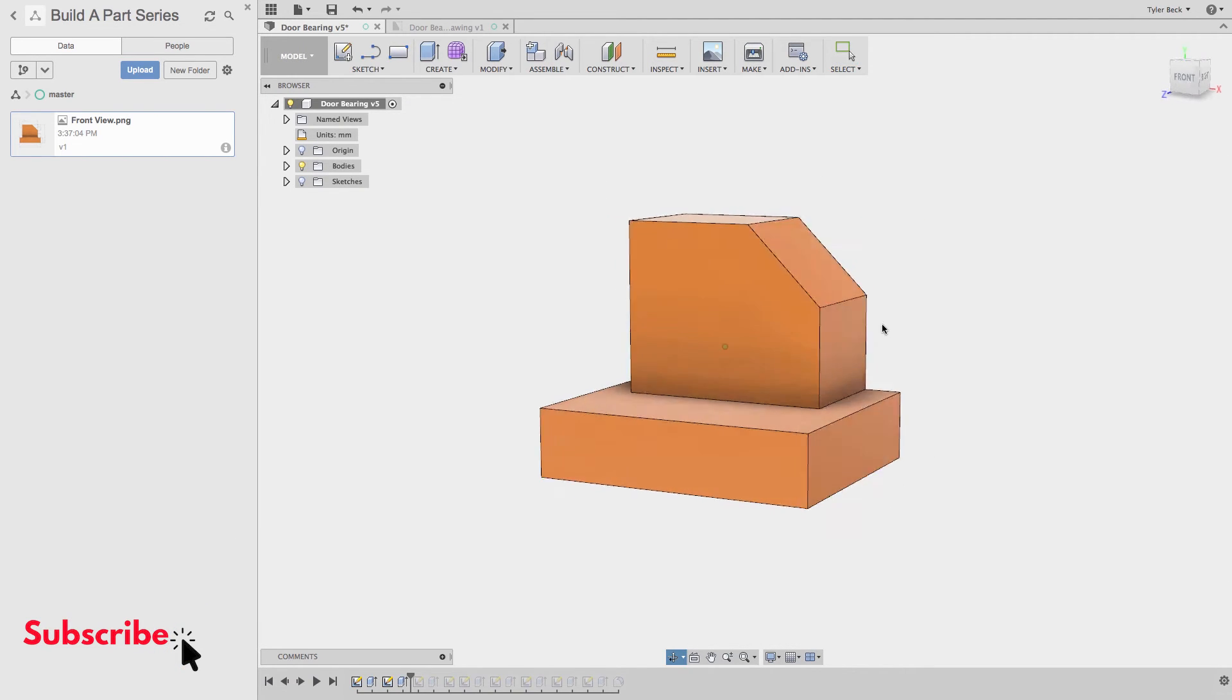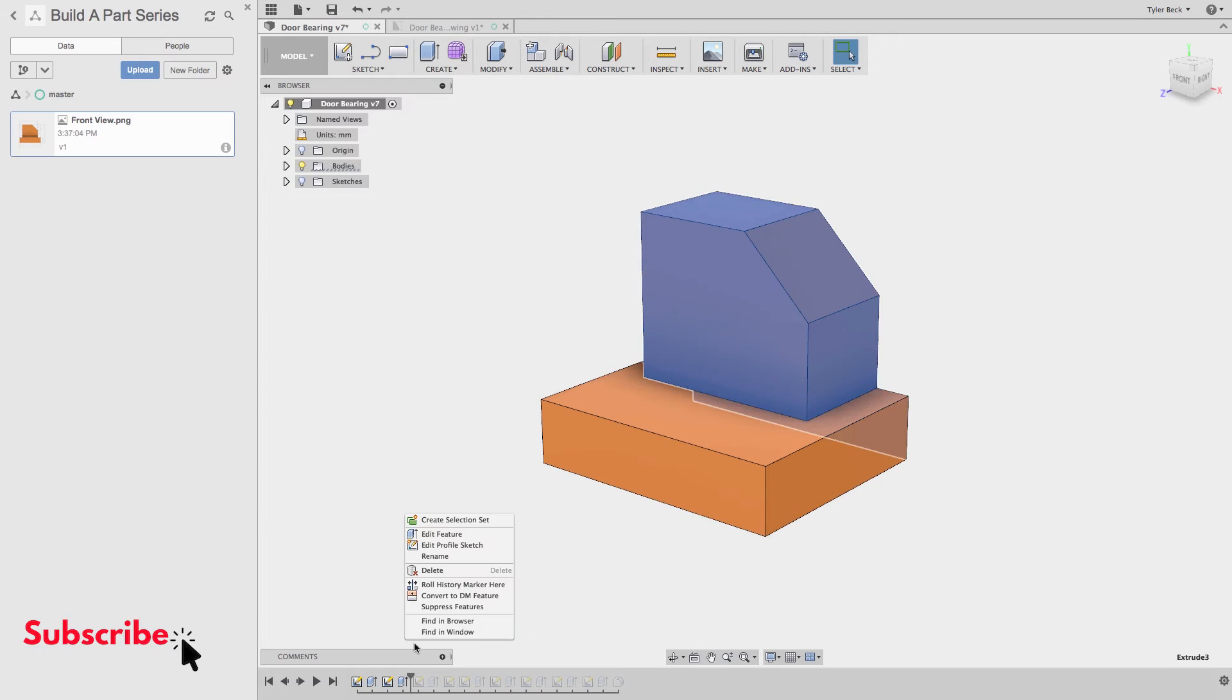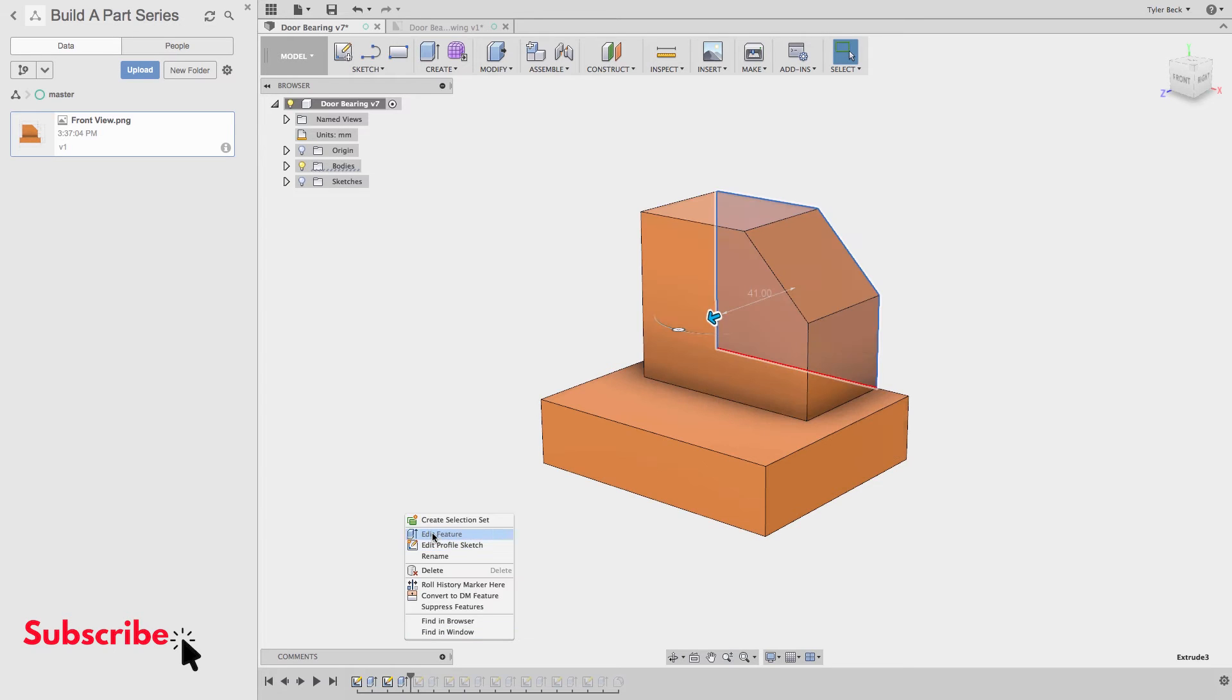We've extruded that, the depth that's called out. We'll extrude this back face, the specified depth of 41 millimeters.